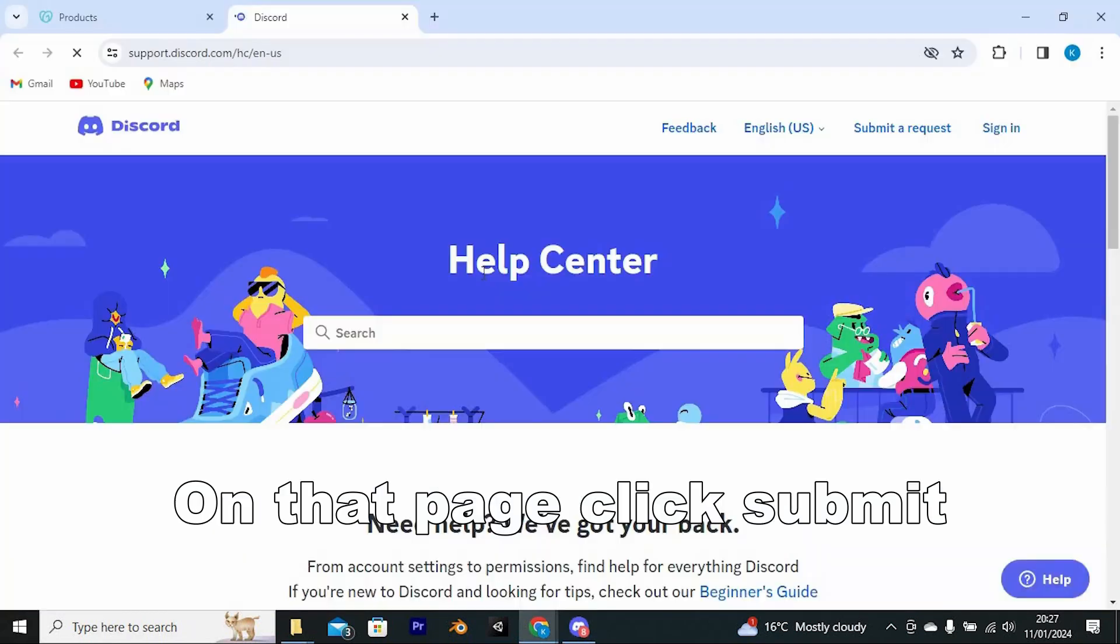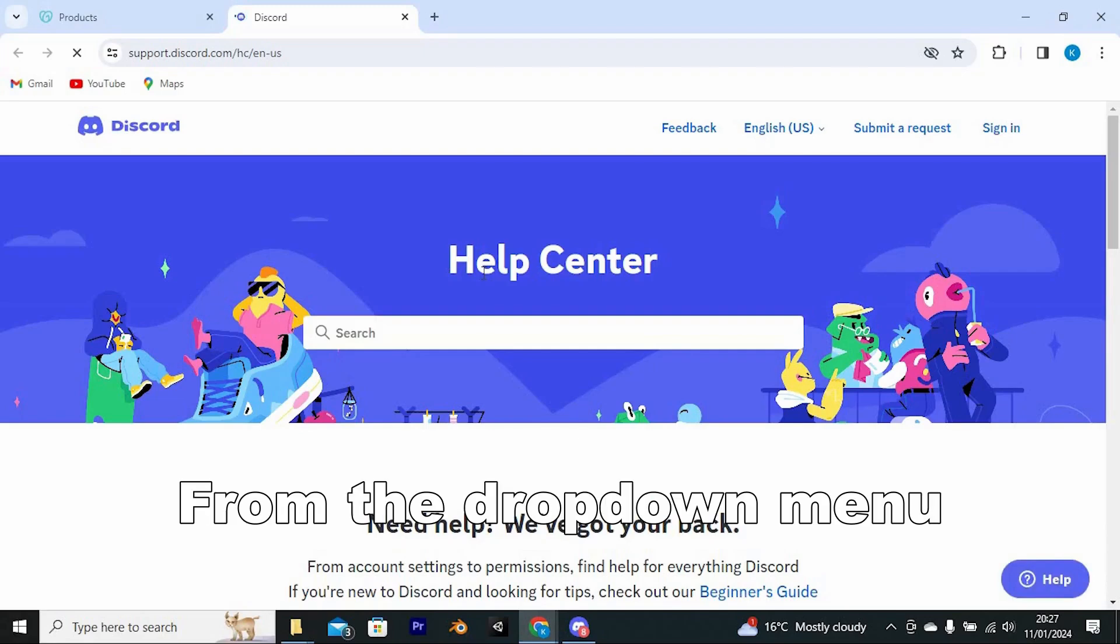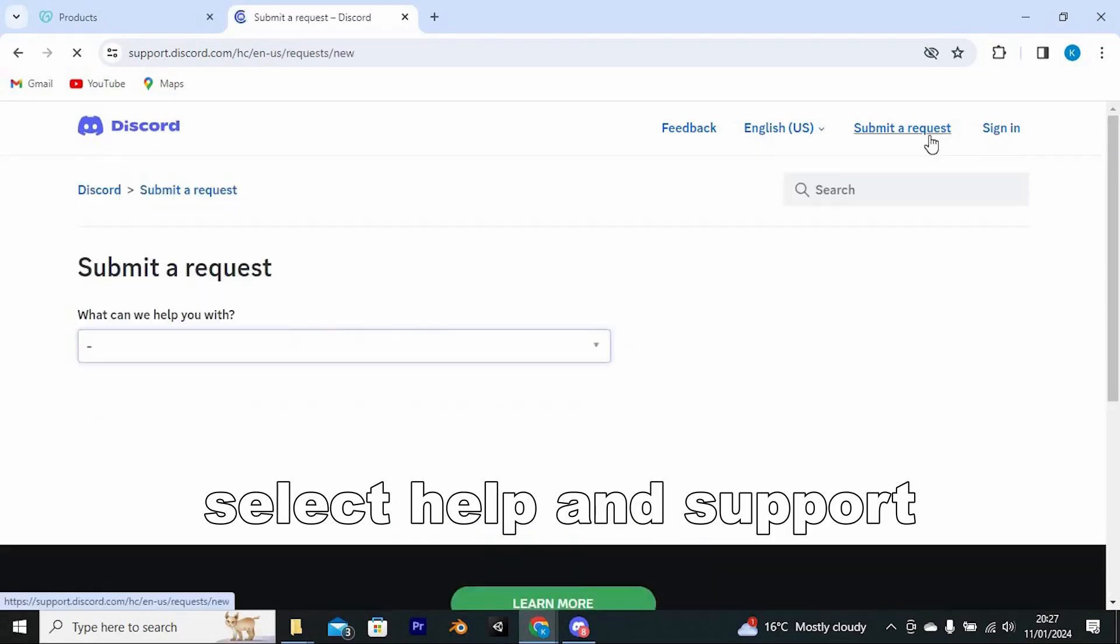On that page, click Submit a Request at the top. From the drop-down menu, select Help and Support.